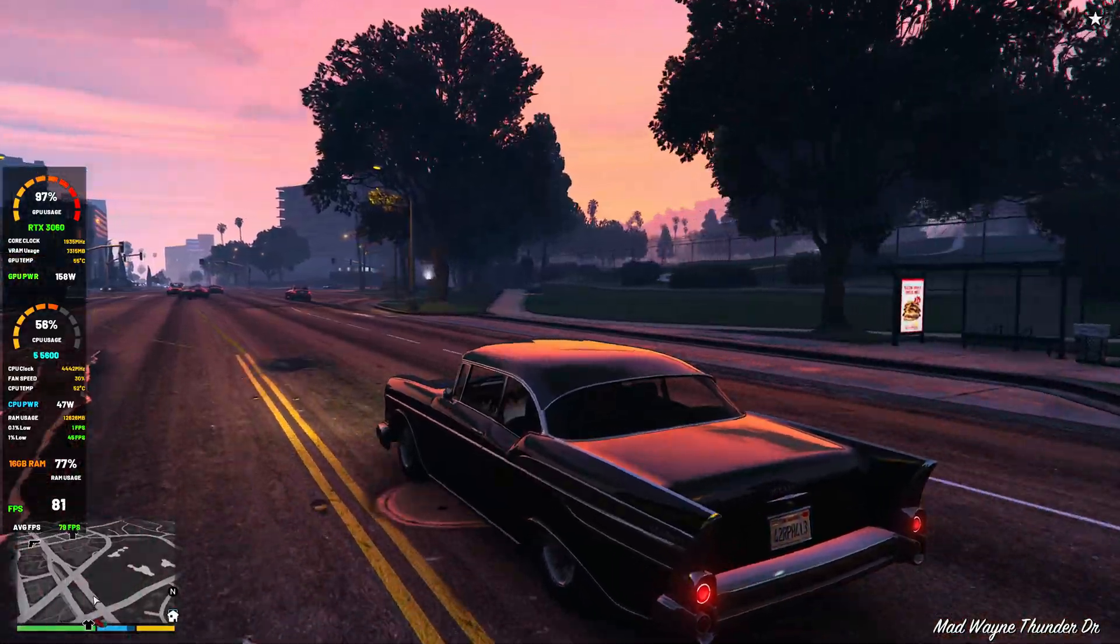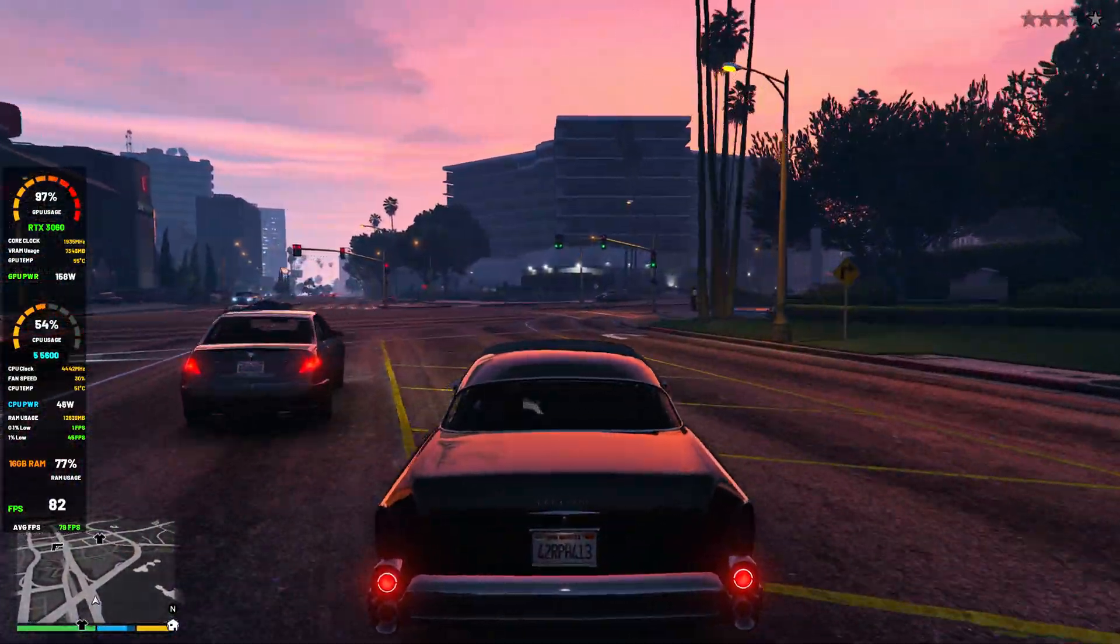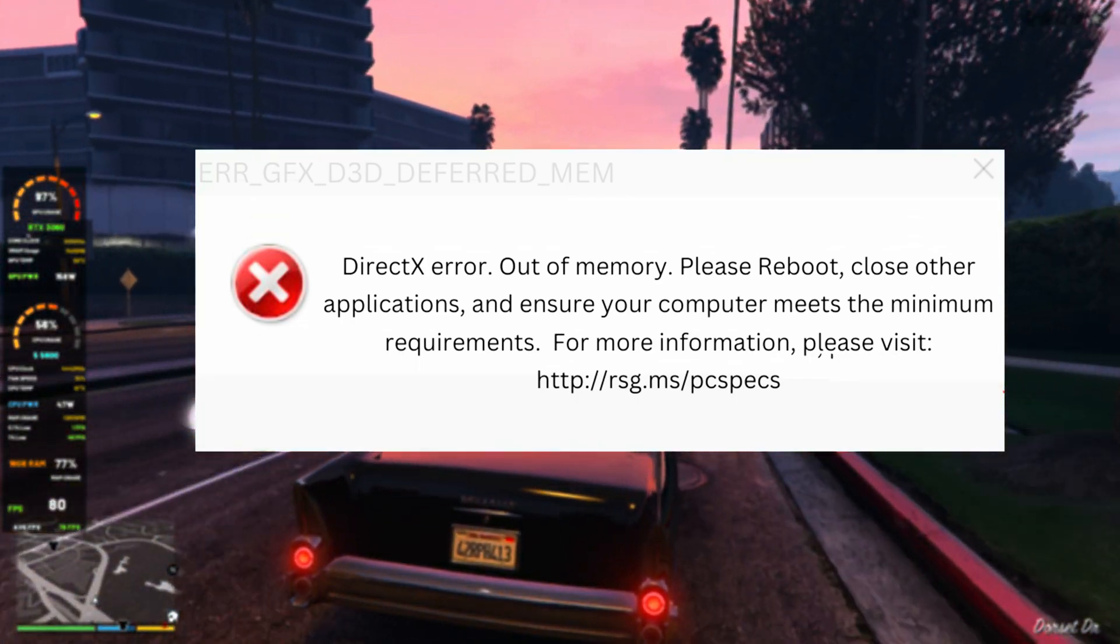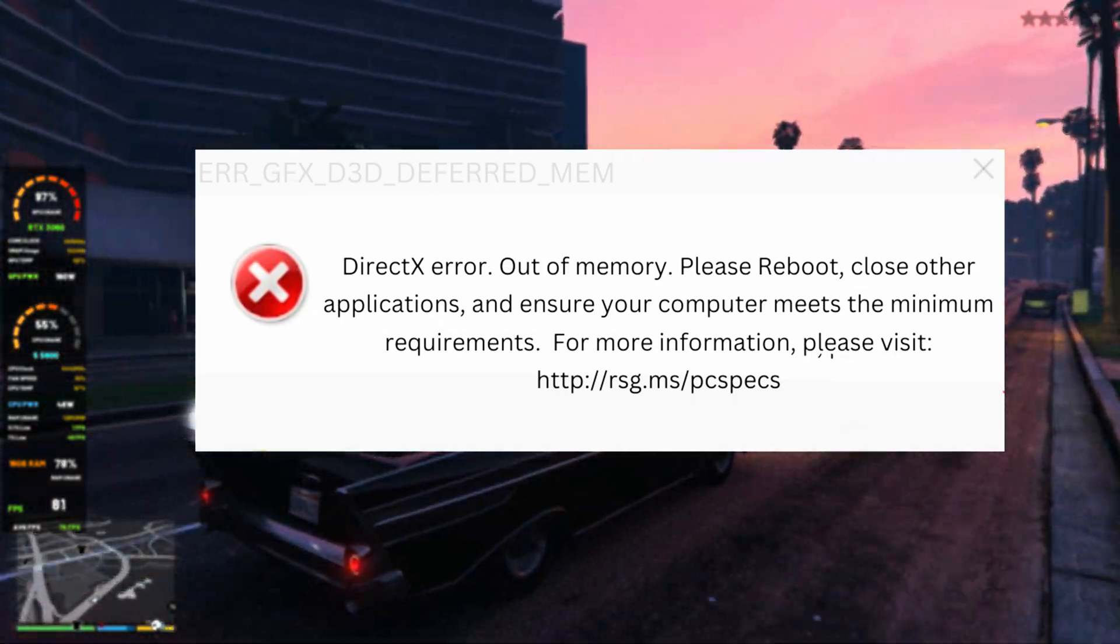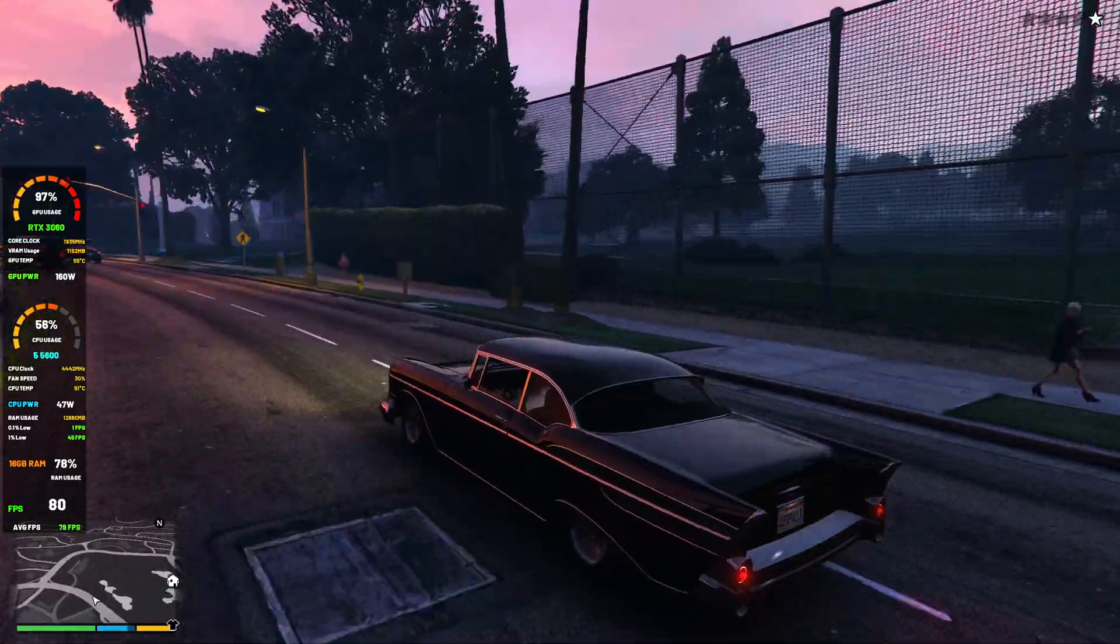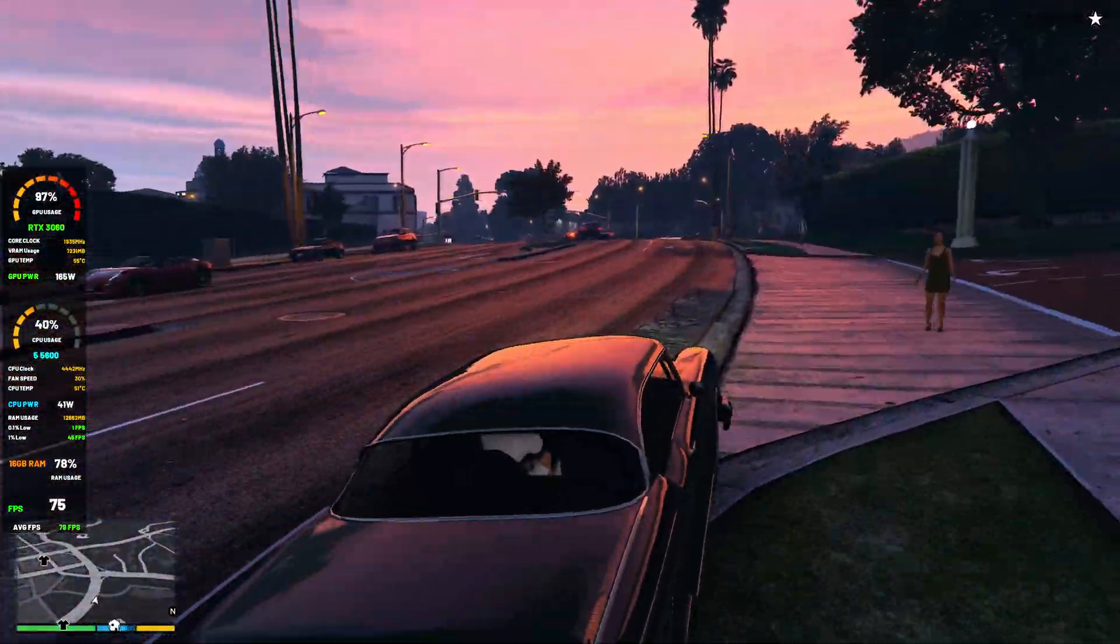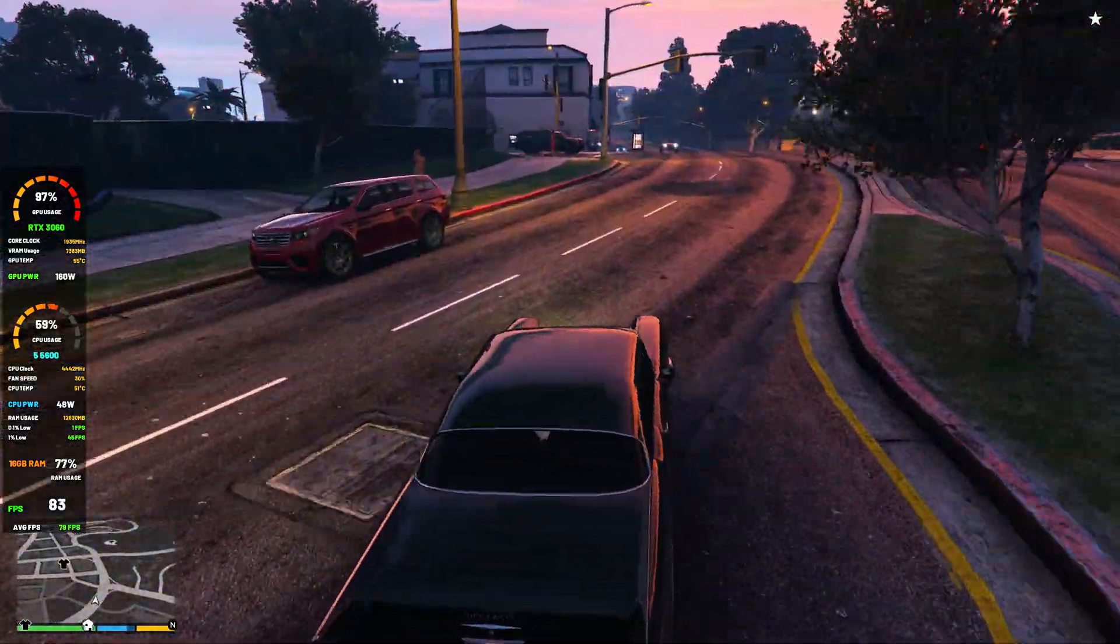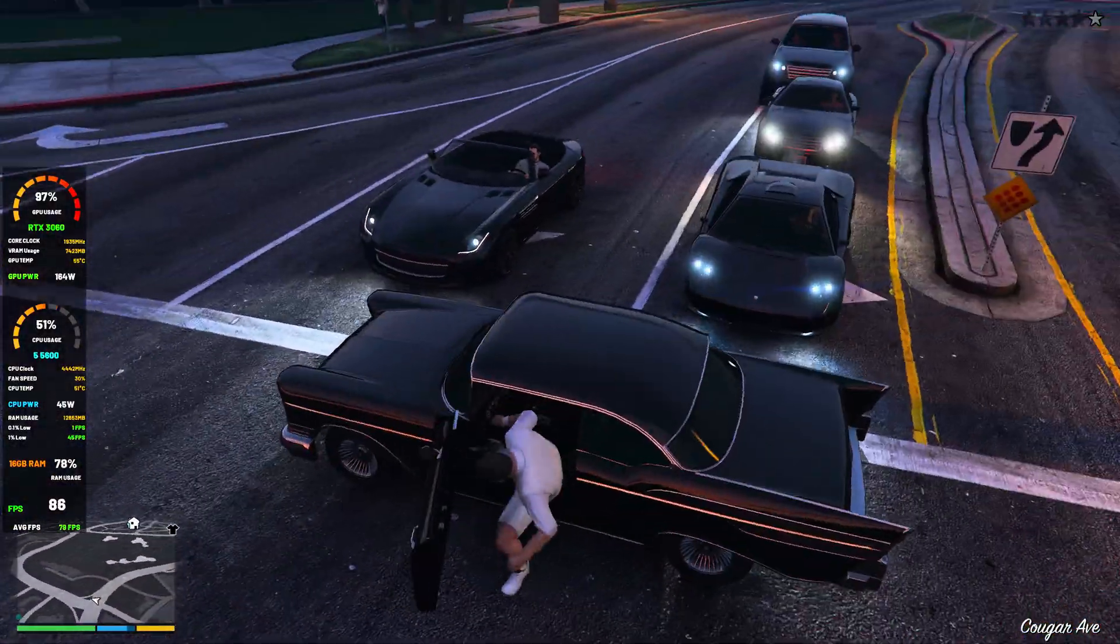Before we fix it, let's quickly understand why this error happens. The error_GFX_D3D and OD3D12 error appears because your graphics card doesn't support DirectX 12 or it's not enabled, your GPU drivers are outdated, DirectX 12 is corrupted or missing on your PC, or Windows or GTA V Enhanced isn't updated.